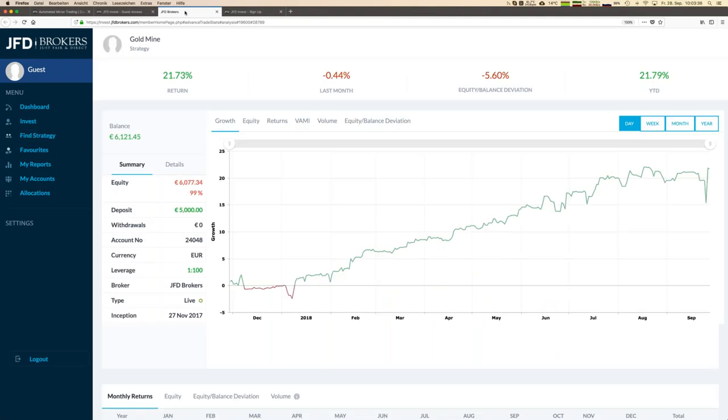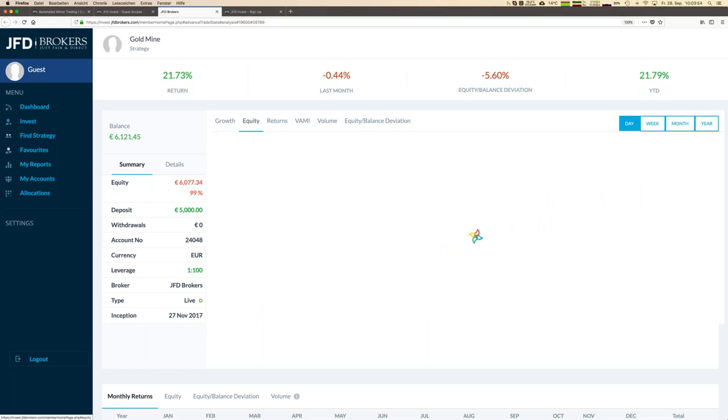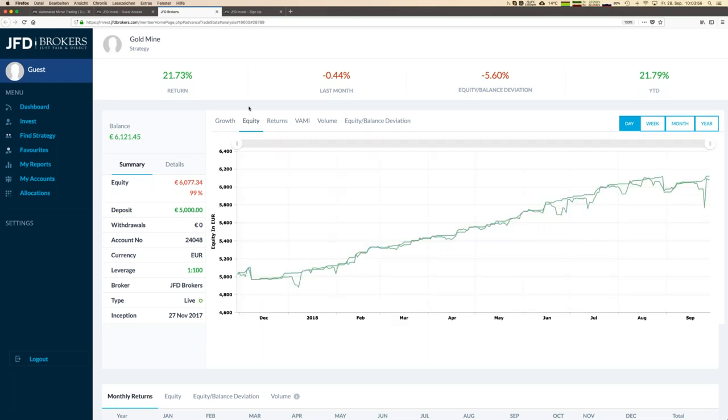You get immediately the next page which looks like this and that is the growth of that account. We are really transparent and what we show here it's not only growth. We show additional figures, key figures and graphs. For example, we show the equity and you see two lines. Of course we have always equity and balance, so including losses and profits of open positions.